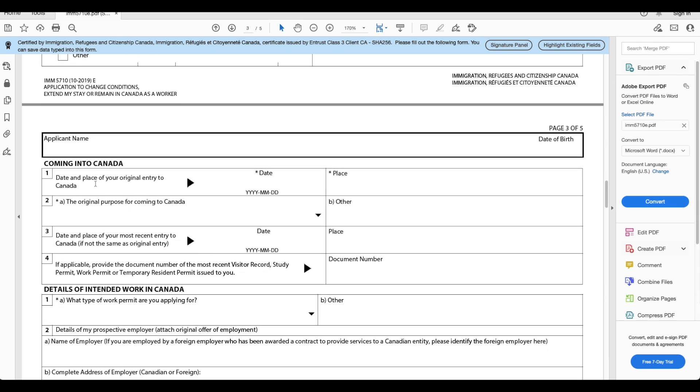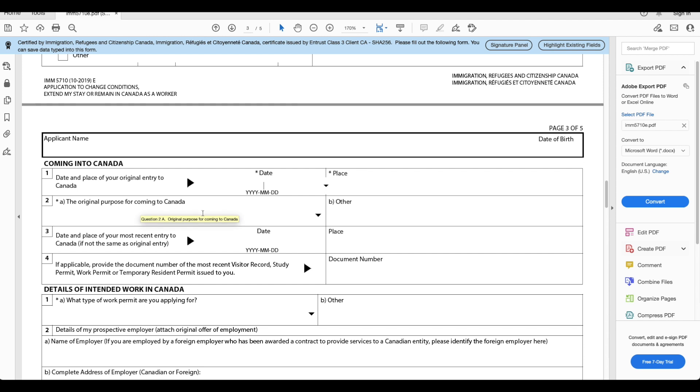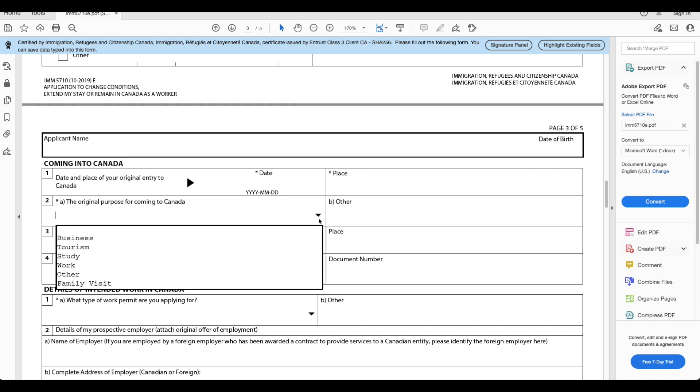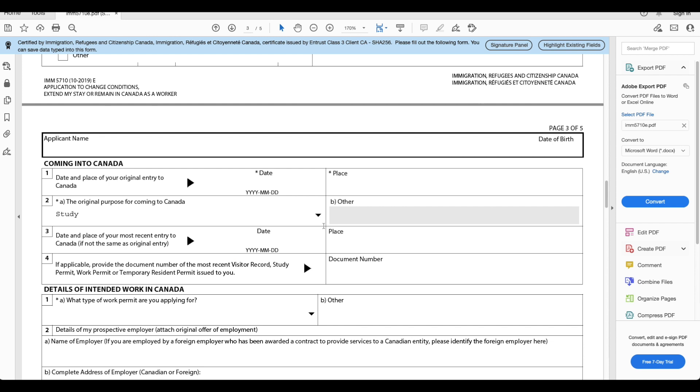Coming into Canada: date and place of your original entry to Canada. This is going to be when you first entered Canada and where was it. So I entered in 2017 December and it was in Toronto airport. The purpose for coming to Canada was student, so study, you will select study here. Date and place of your most recent entry to Canada. If you've gone back home and then come back to Canada again you will enter that here as well.